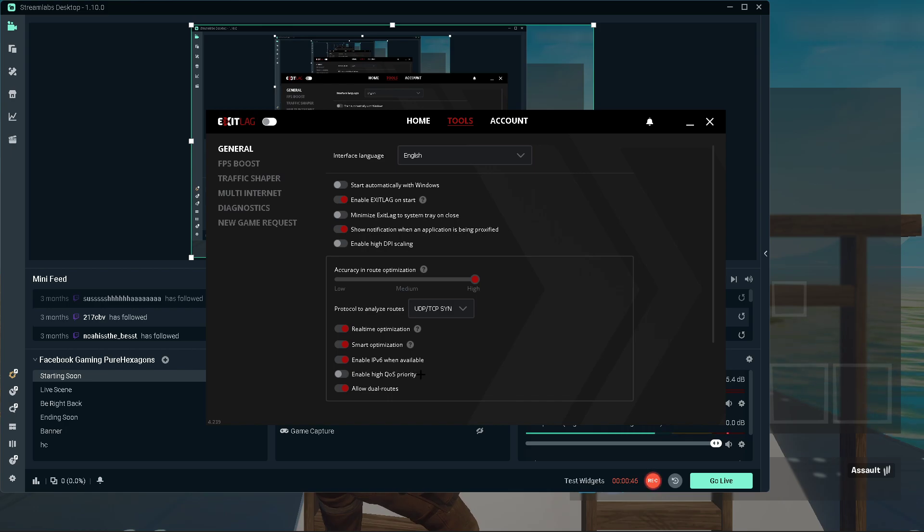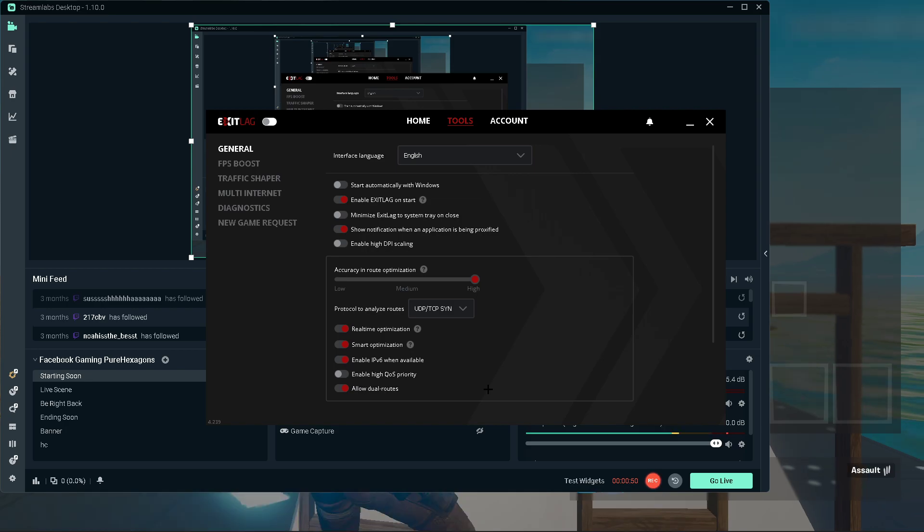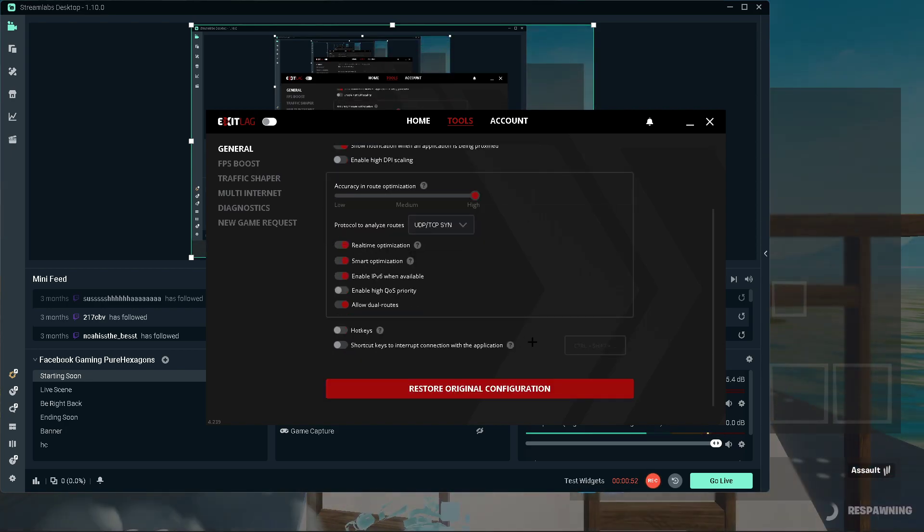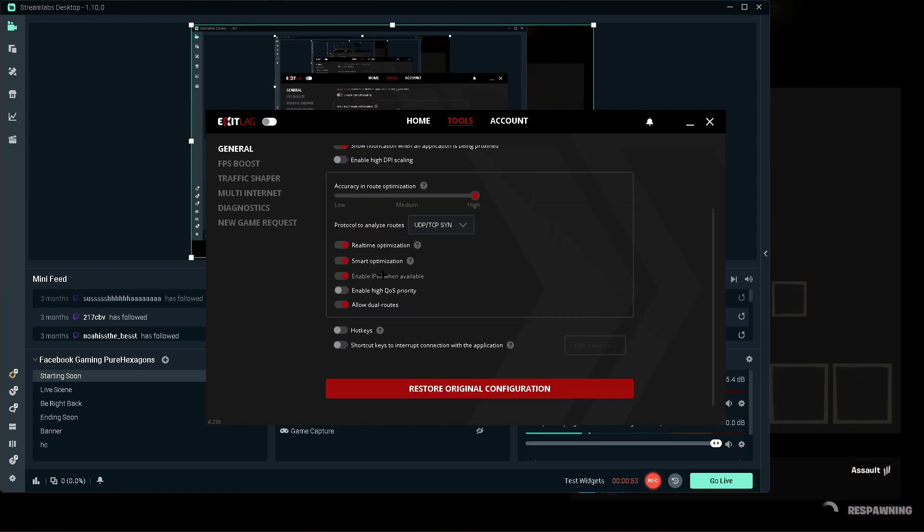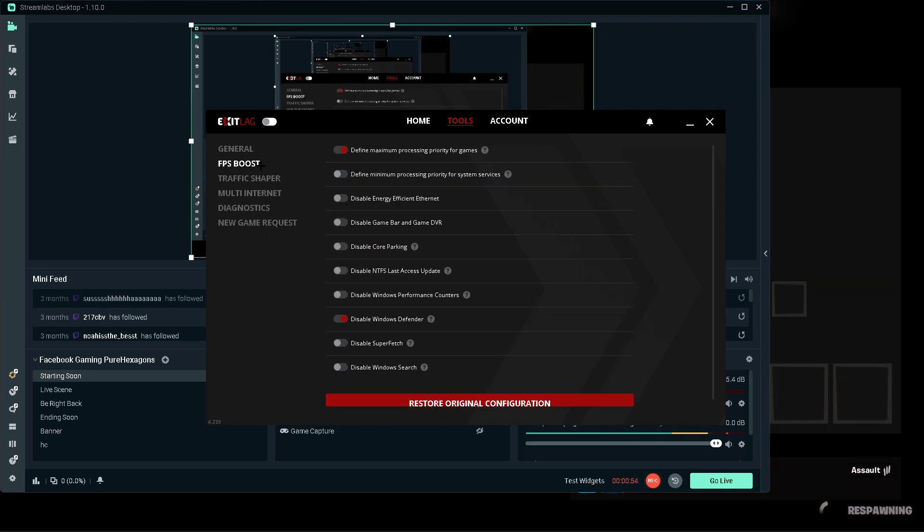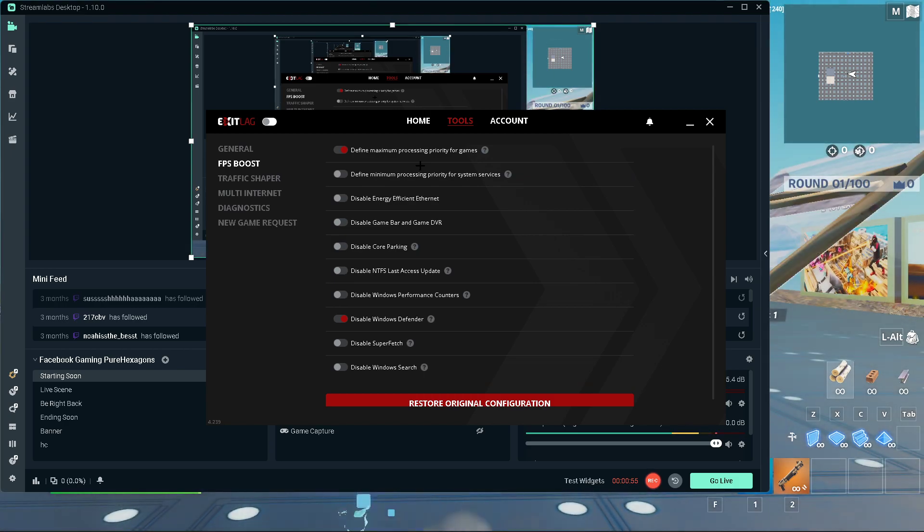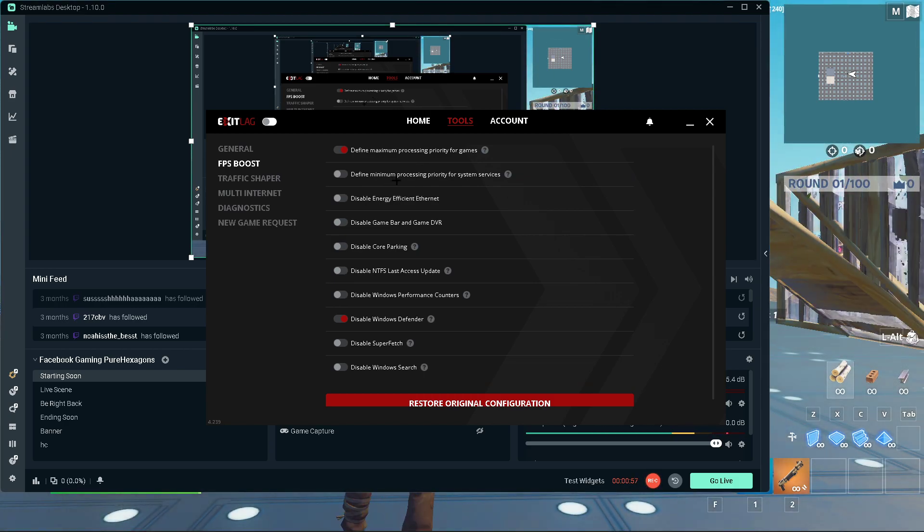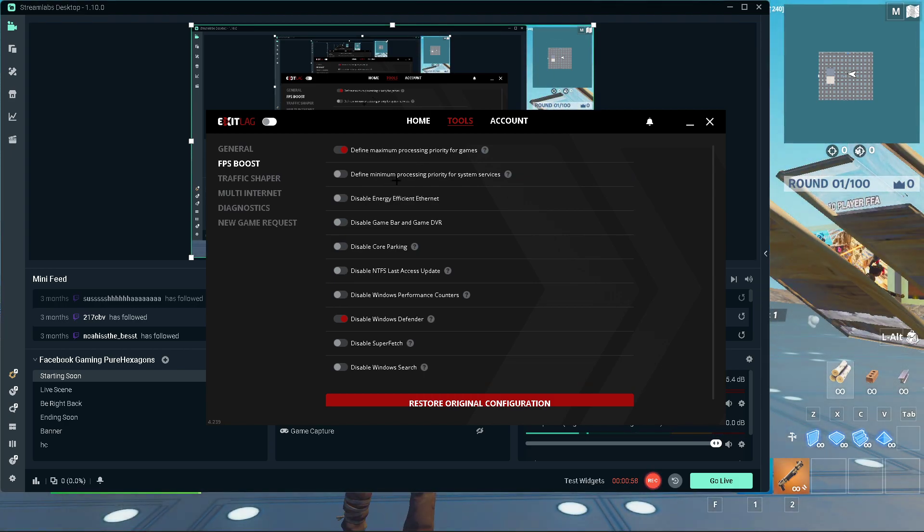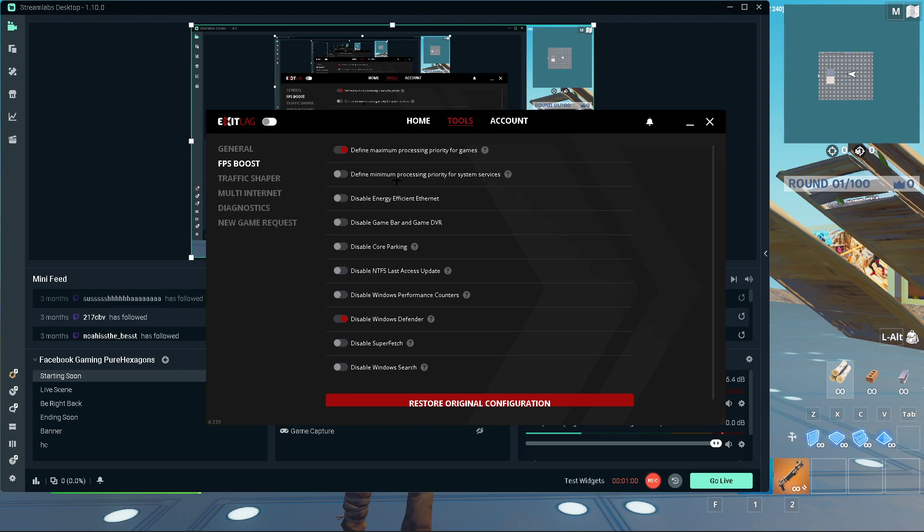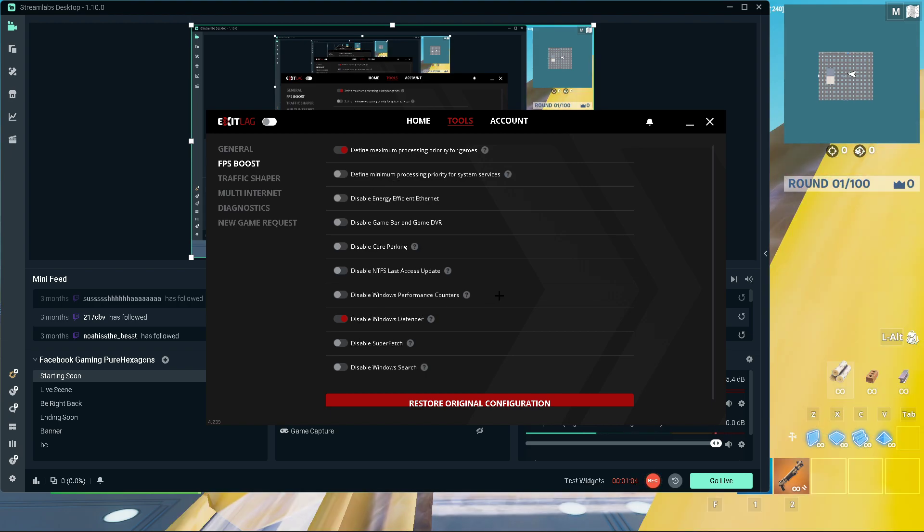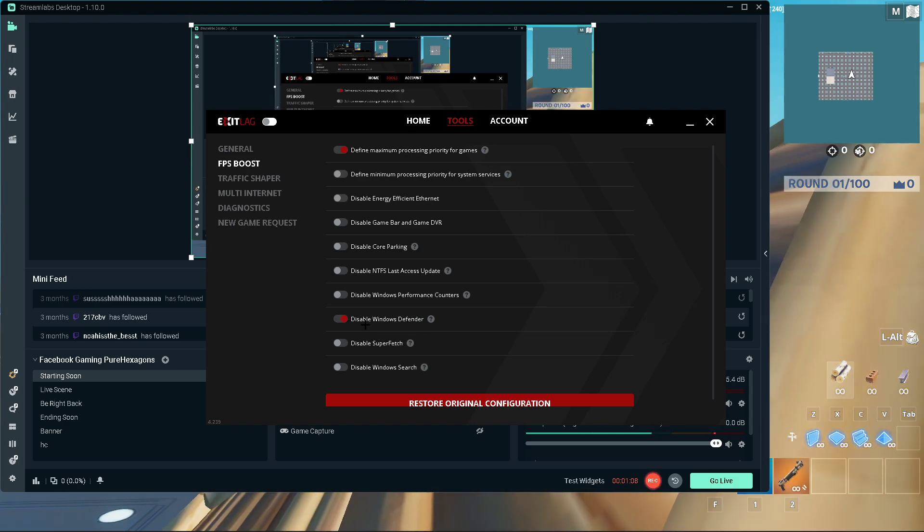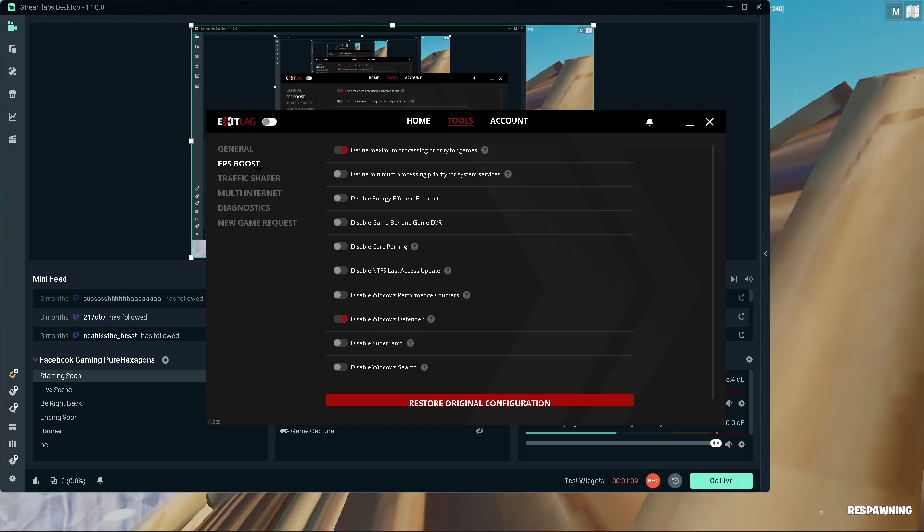Keep it enabled. High QoS Priority off, and enable the Allow the Routes. In FPS Boost, you guys pretty much want to enable all of these. For the Disable Windows Defender, if you want huge FPS boost you can disable it as well, but I don't really recommend that.